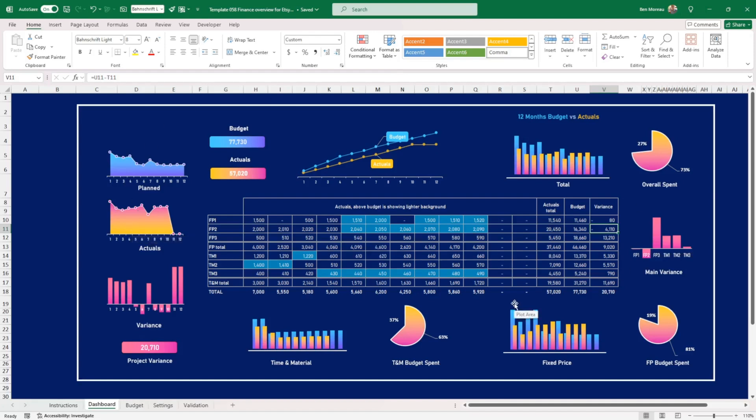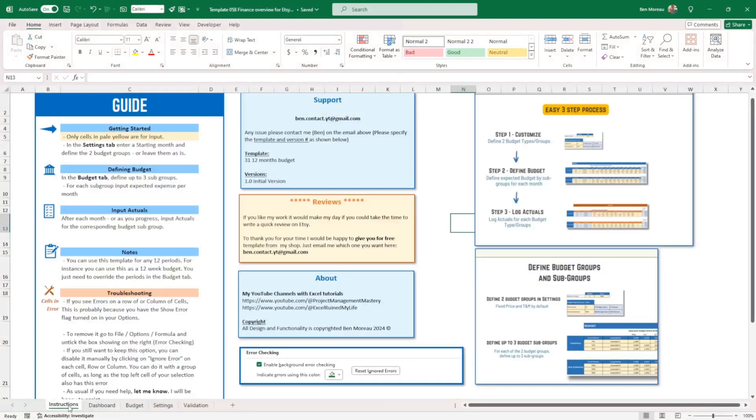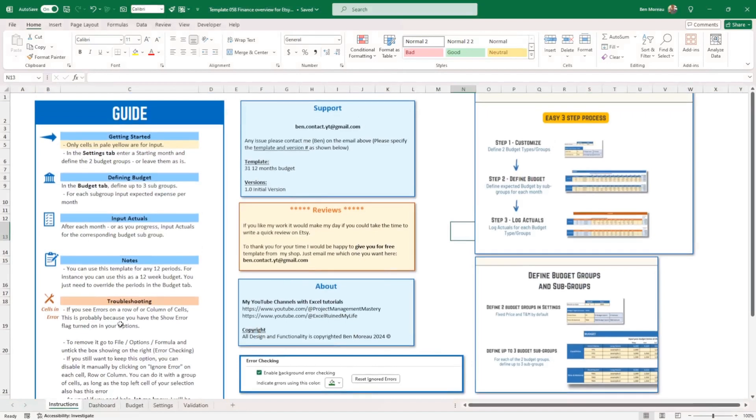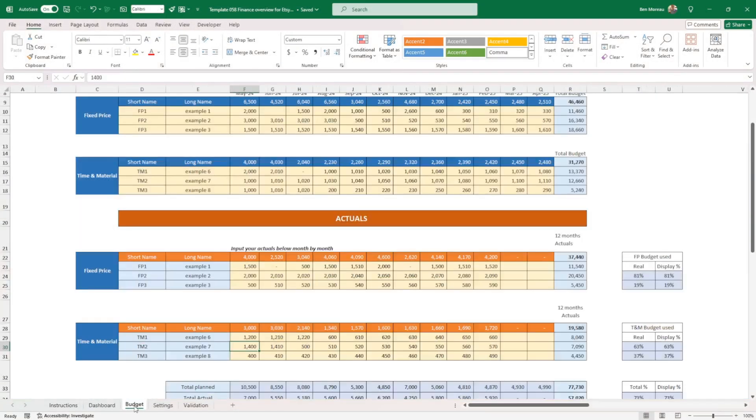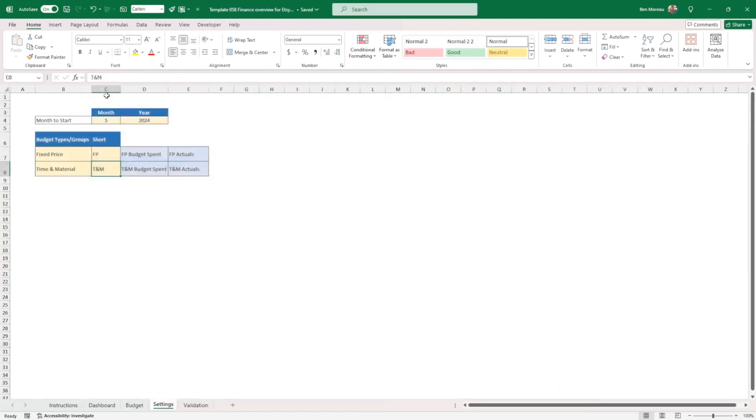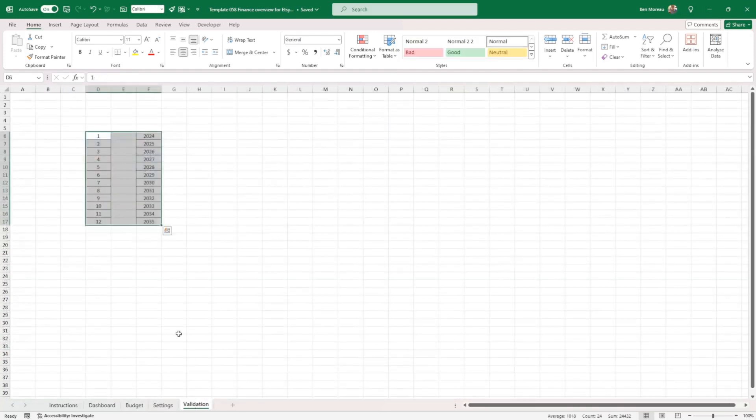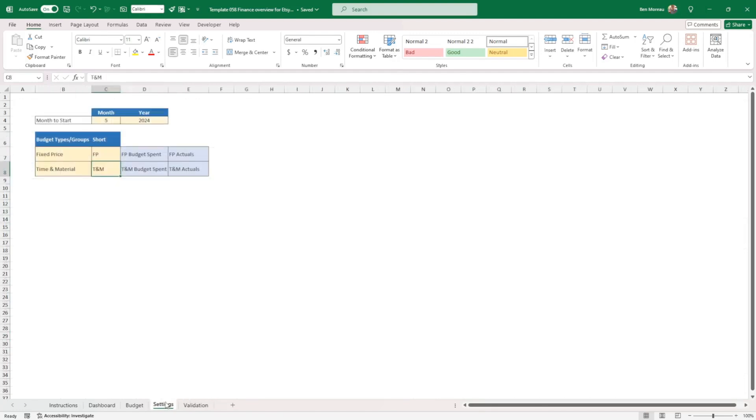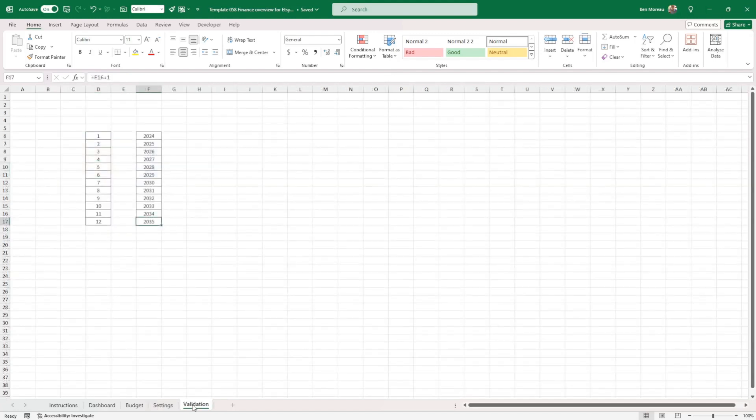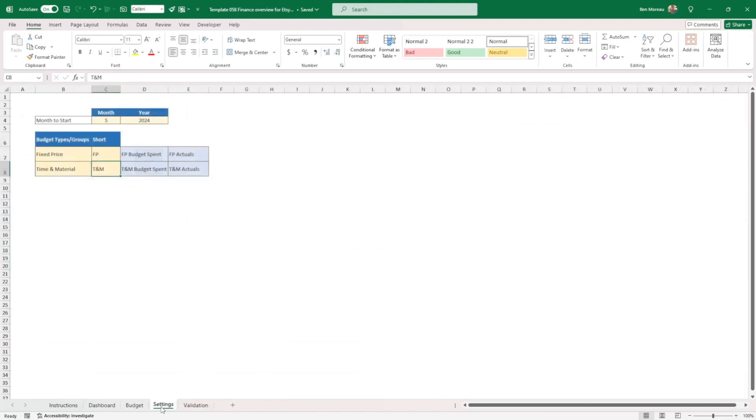So that's pretty much it. So if you have this template, obviously, there is some instructions here. There's a guide, the dashboard, the budget here, the settings. And there's a tab here with validation, which is to validate the month and year. So you have until 2035. And when you reach 2035, I'm talking to our future self here. You can change all this and put more even if you want.